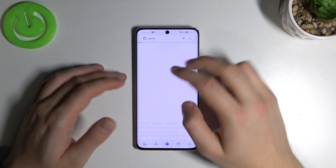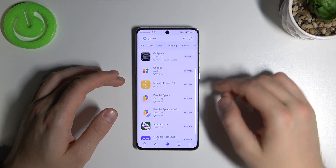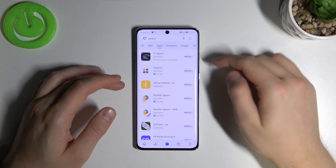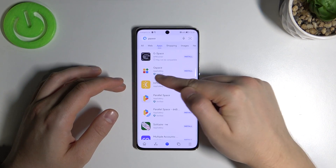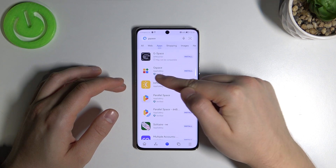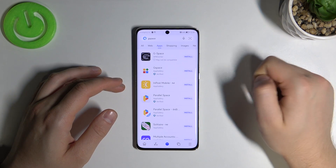It will take about two minutes and we will be able to use our favorite Google apps. We have to get this application from the AppGallery — G-Space. Click Install.